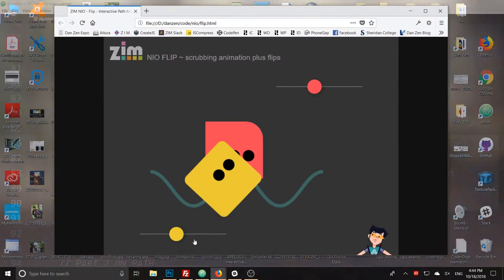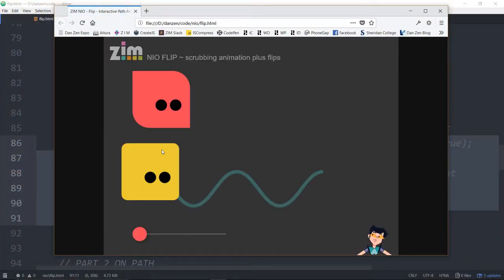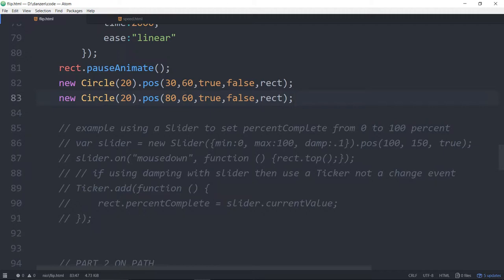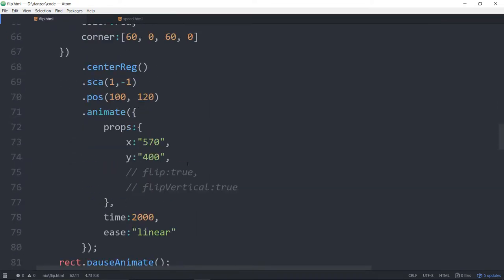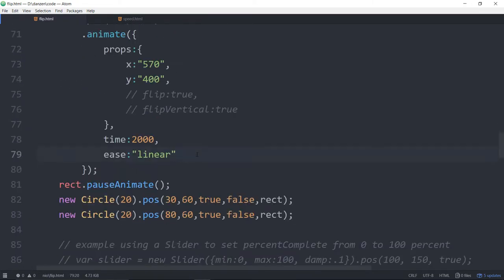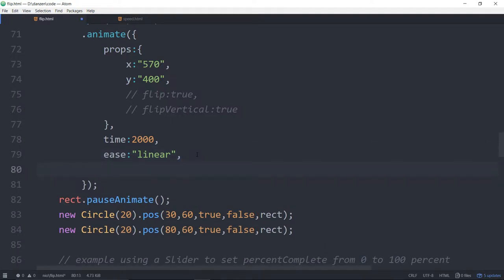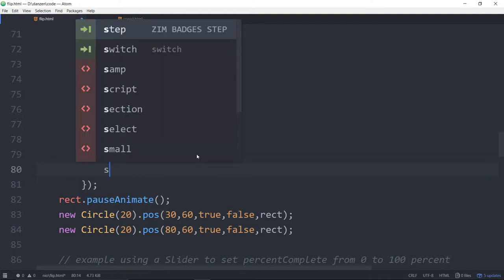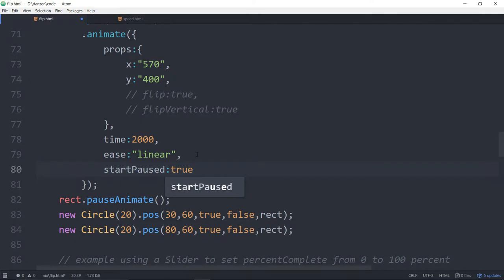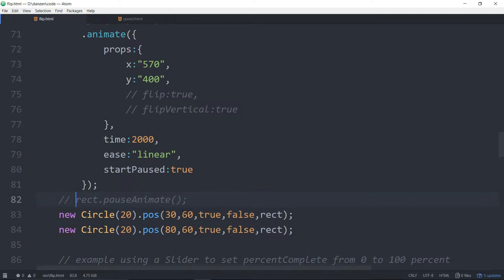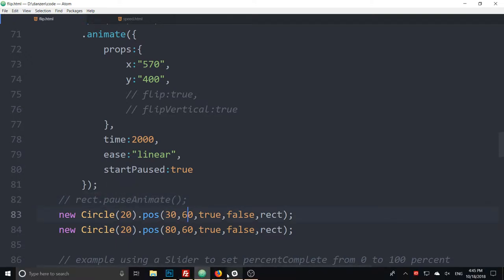We refresh and loop, but I don't see an animation go and there's no slider anymore. We wrecked dot pause animate — that's the old way of doing it. There's now a new Zim Neo way: start paused colon true. This might have been made before we brought in start pause, so we don't have to pause the rectangle separately.